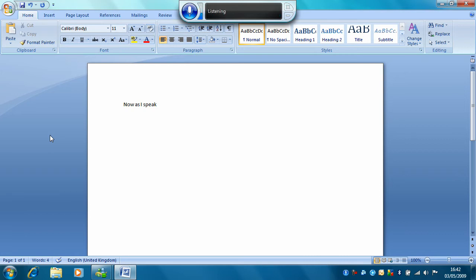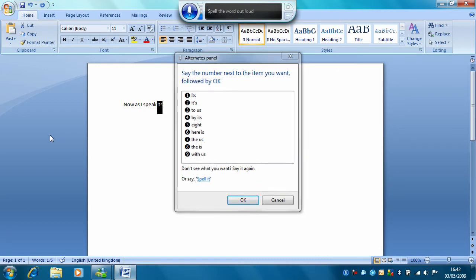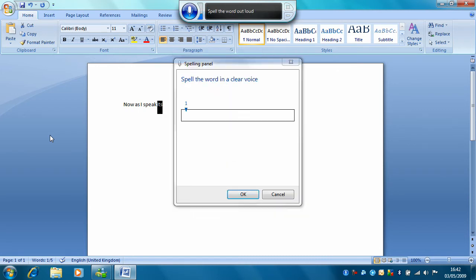It. It. Correct that. Spell it. I. T. OK.